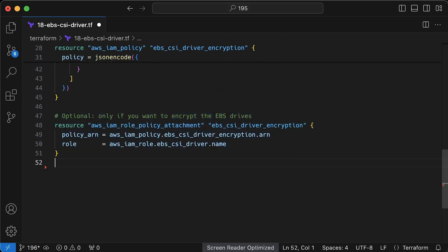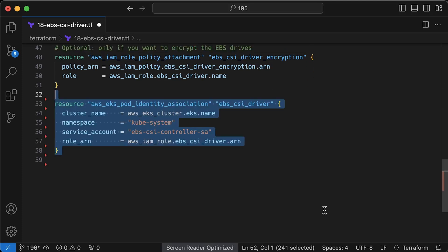Next, we'll attach this encryption policy to our role. And finally, we need to associate this IAM role with Kubernetes service account in kube system namespace.